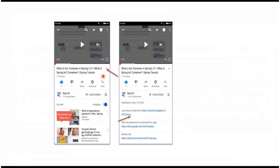You can get Java source code link from the description of the video. In mobile, to see the description, click on this icon. It will expand like this and here you can see the description. It contains Java source code links. Click on these links to get the Java source code.